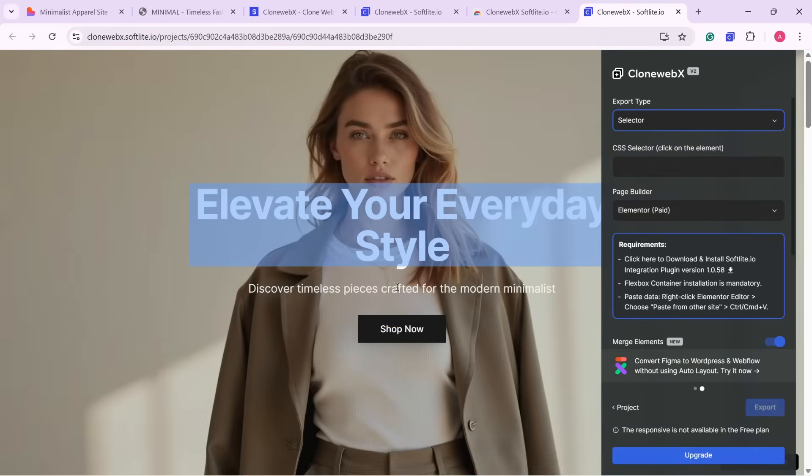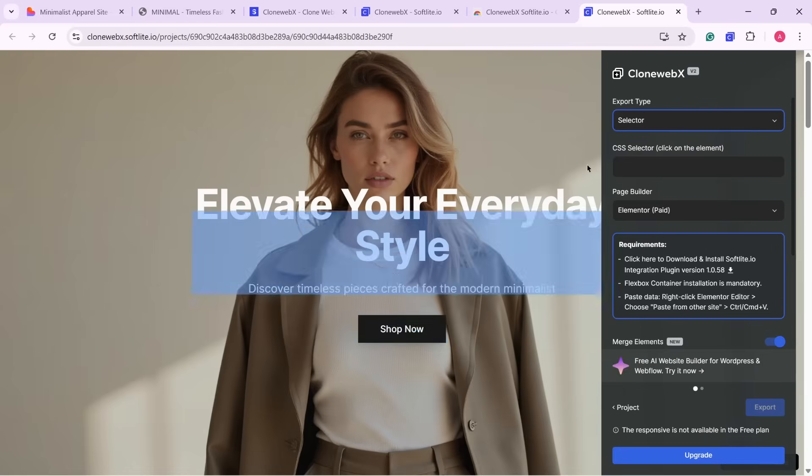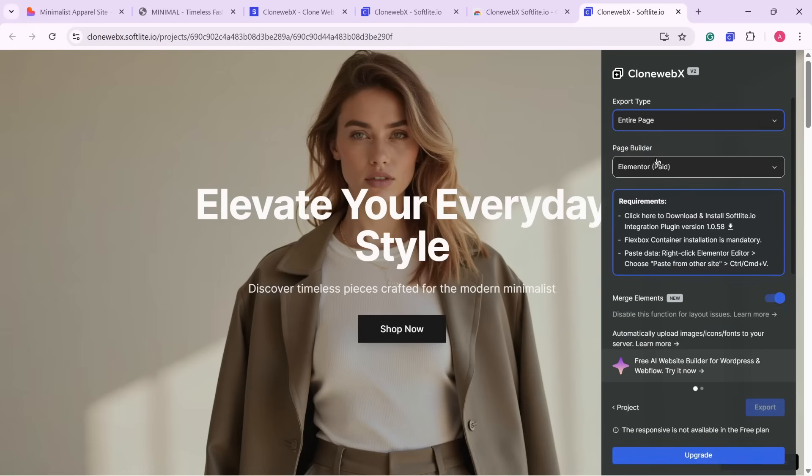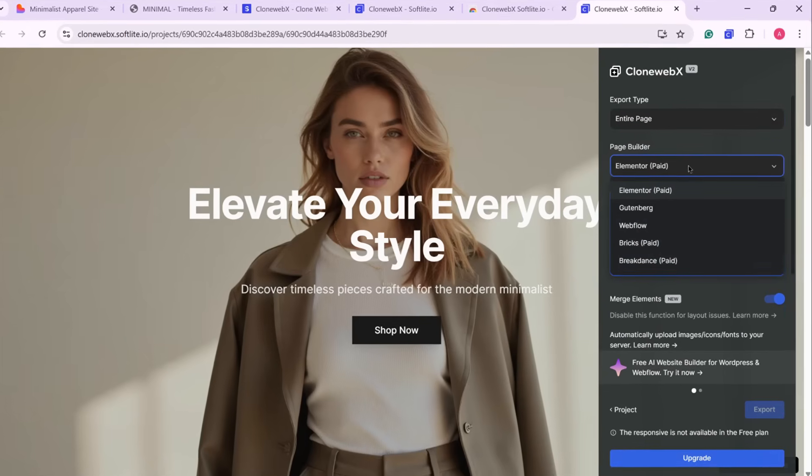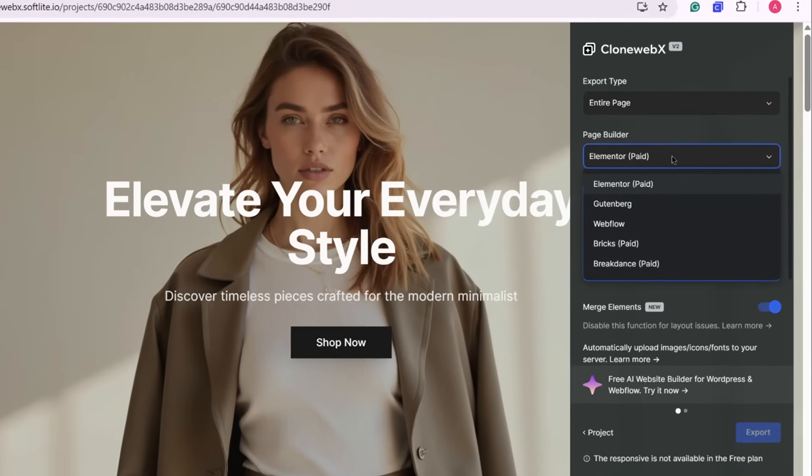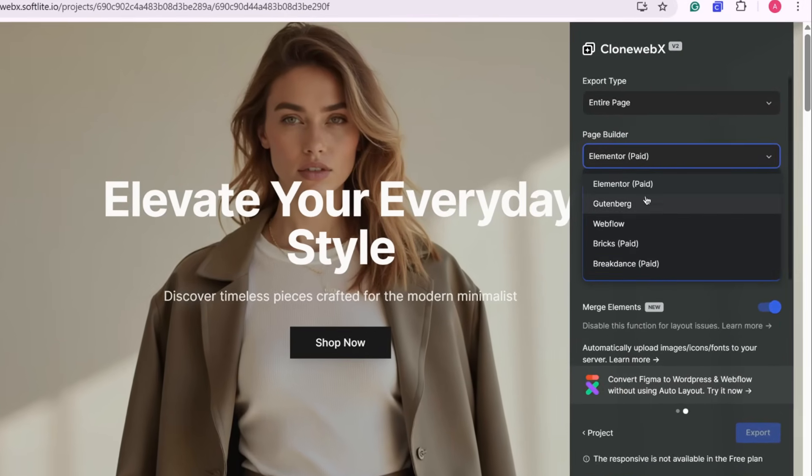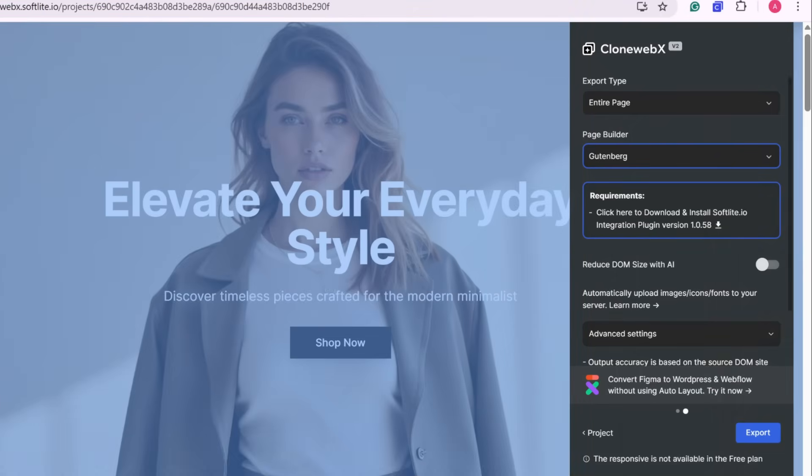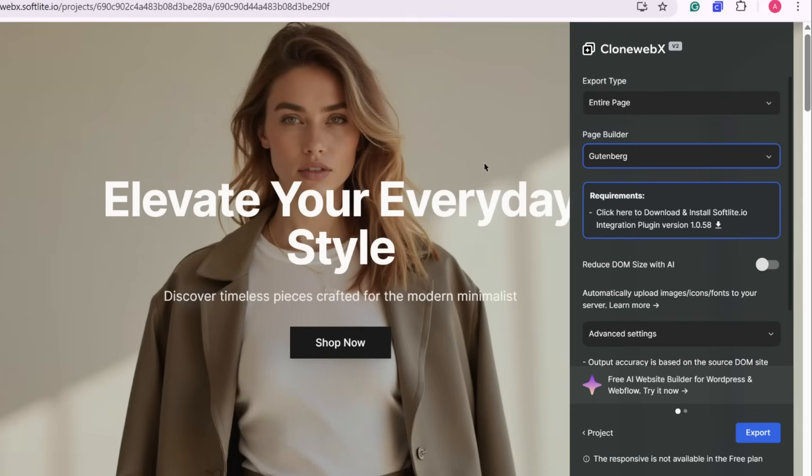For this tutorial, I'm going to choose Entire Page. Then, under Page Builder, choose Gutenberg instead of Elementor or any other option. This makes sure everything will work directly inside the default WordPress editor.